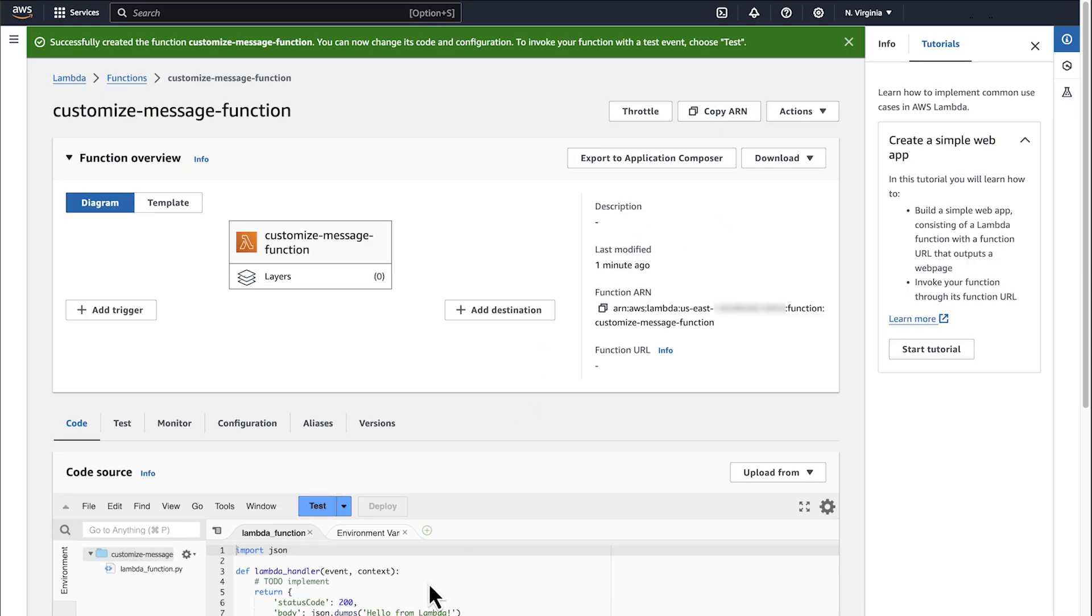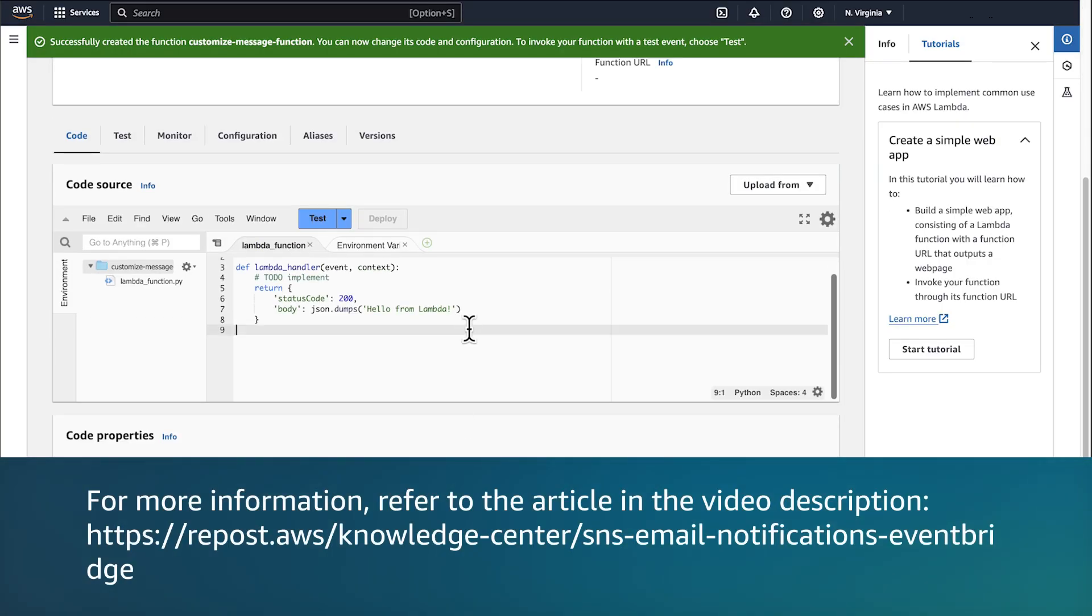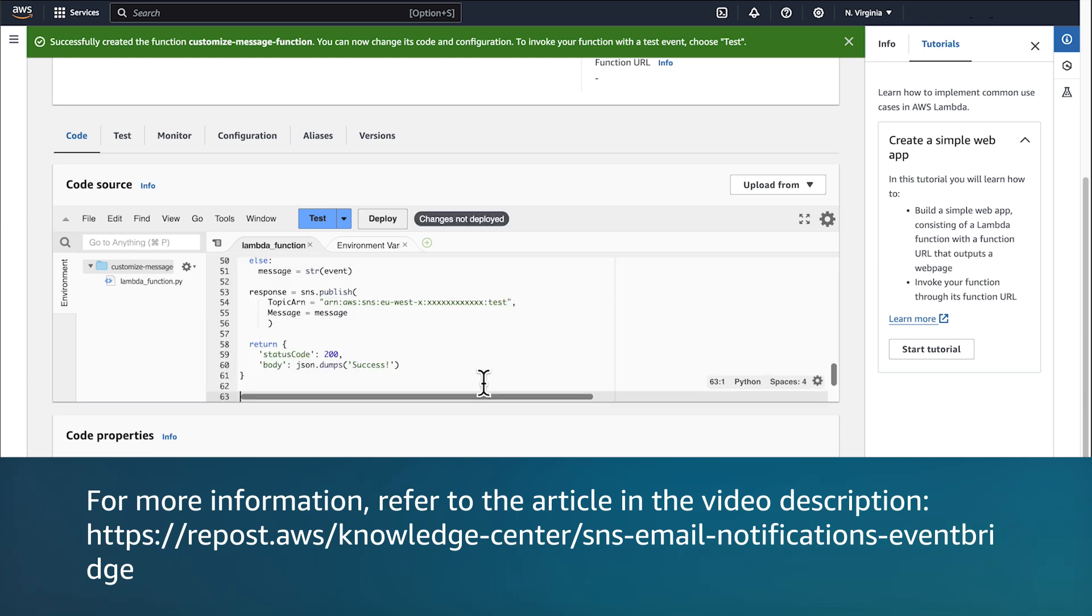After the function is created, paste the following code in the Code Source section. Note, the preceding code customizes and reformats Security Hub alert messages.